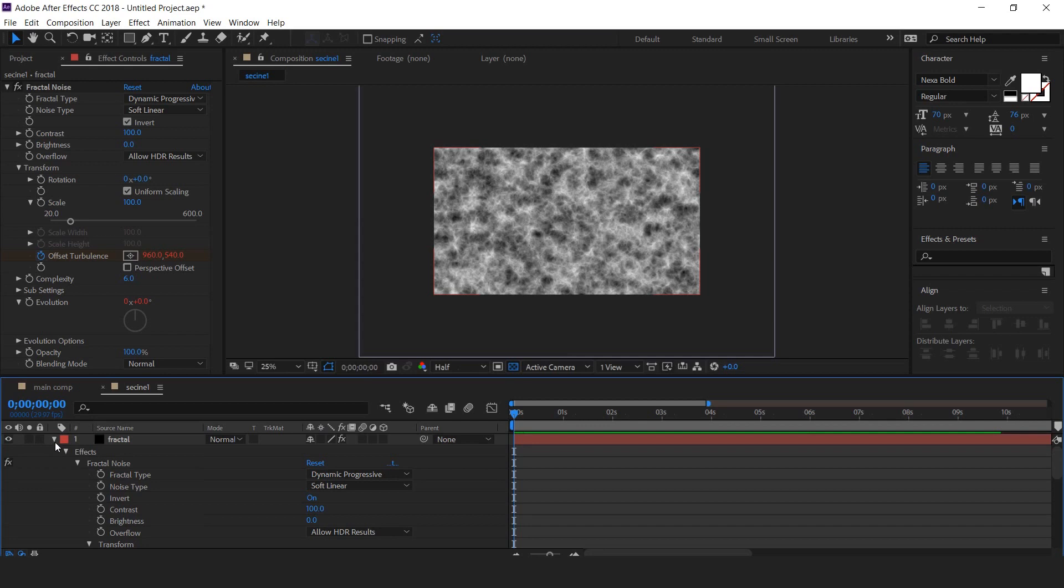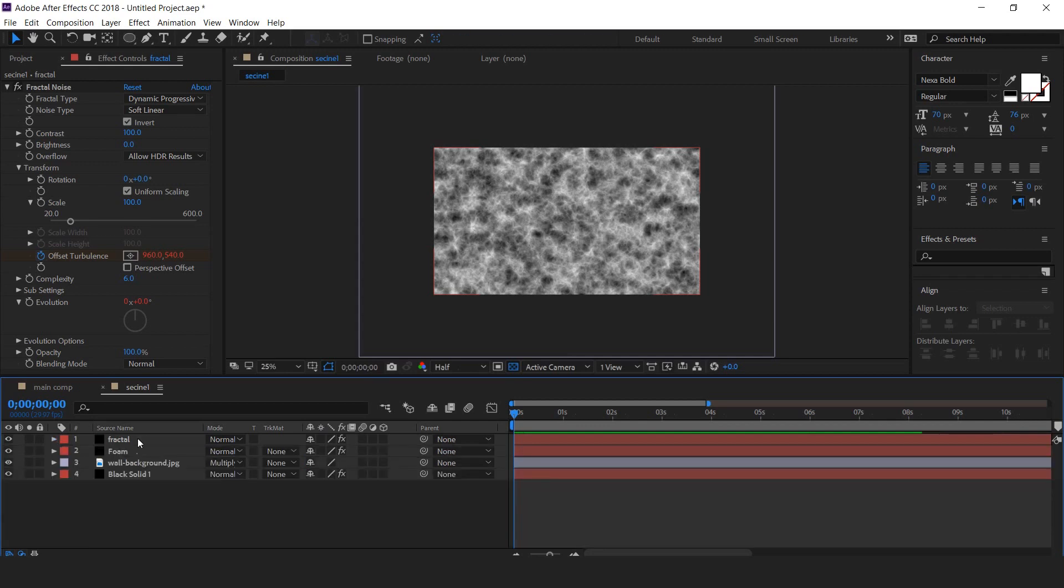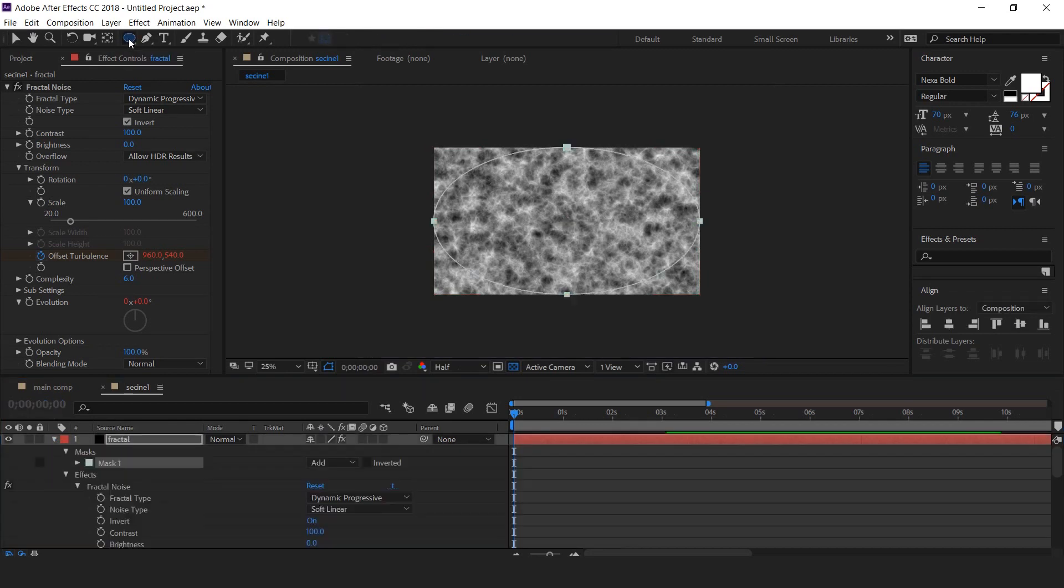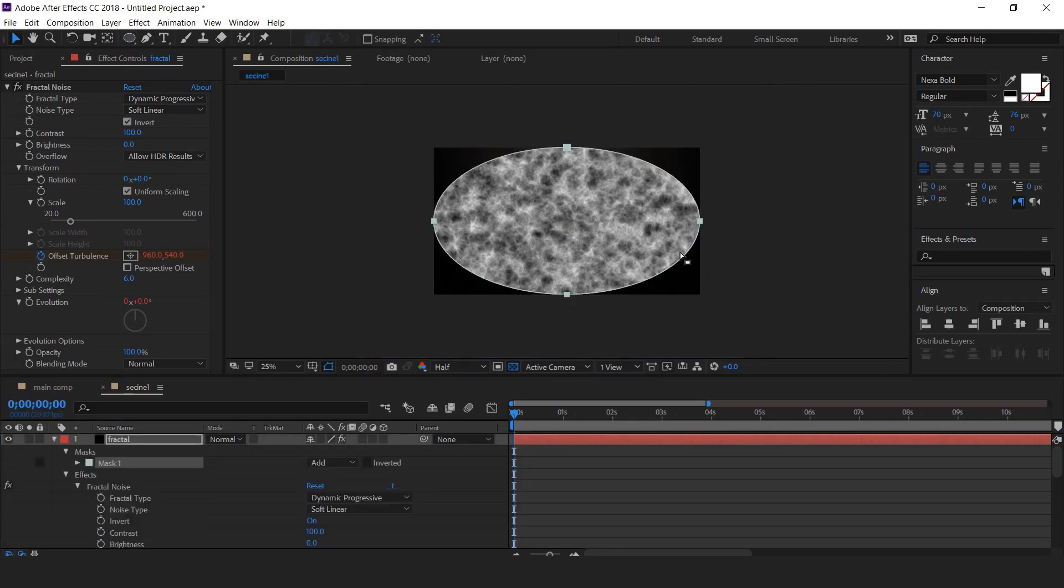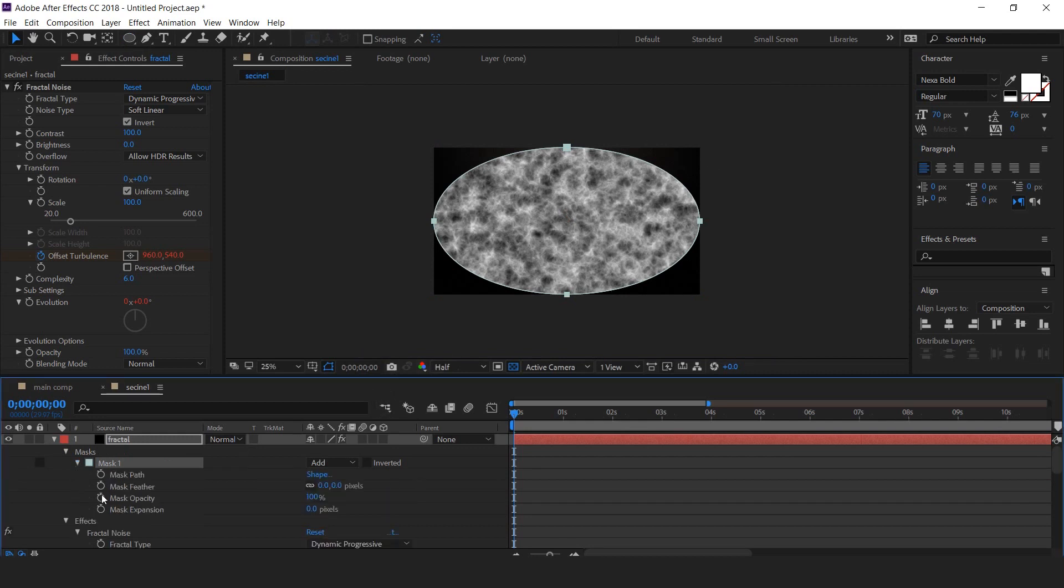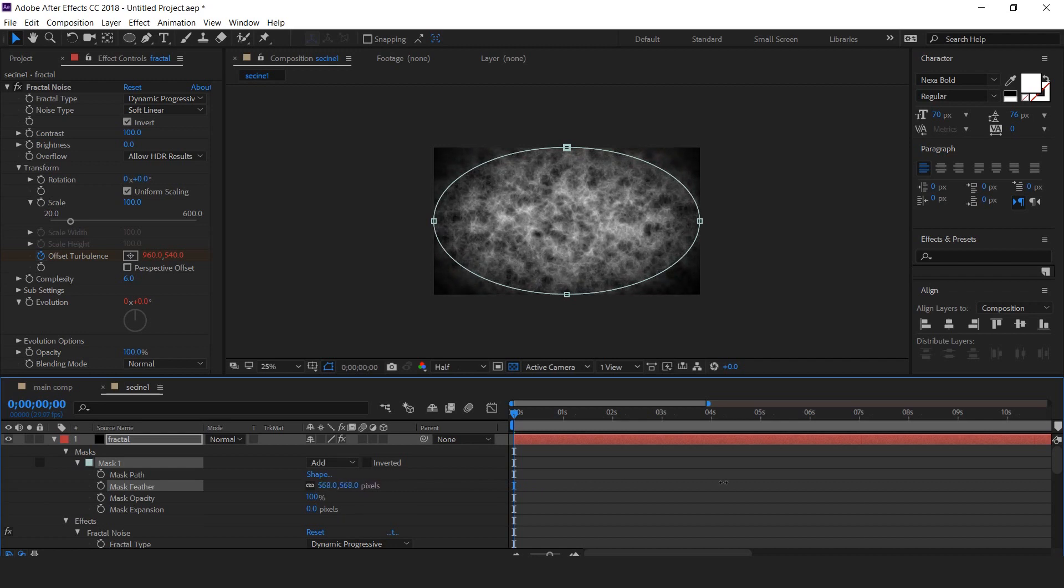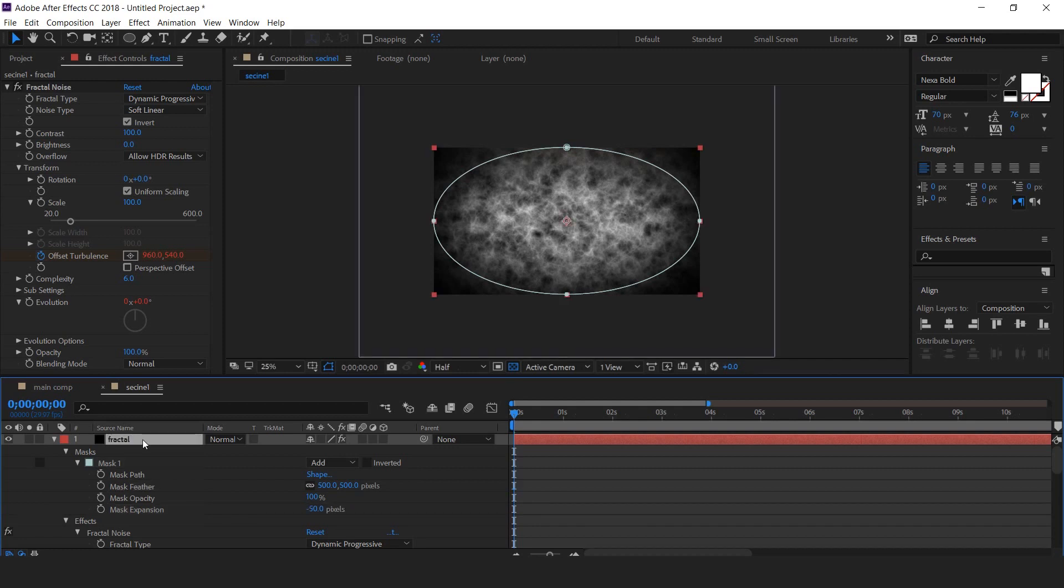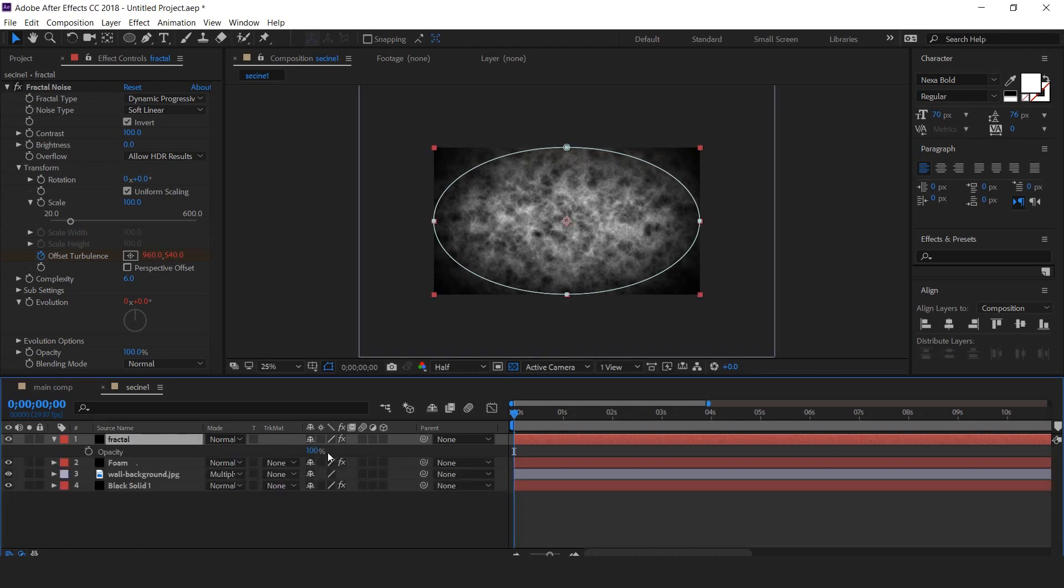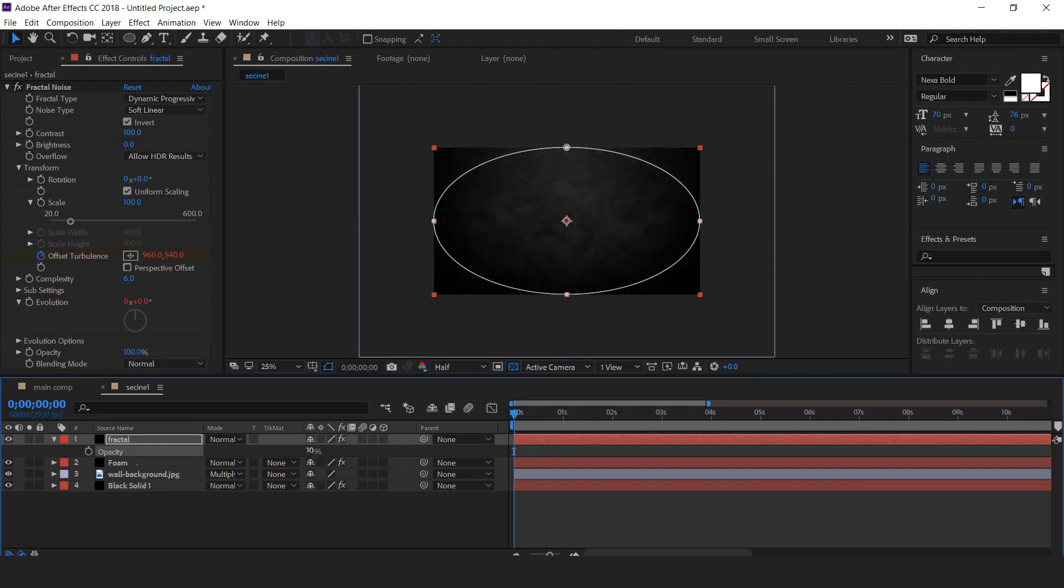Now select the fractal layer and double click on ellipse tool to create a perfect ellipse mask. Open mask property and change mask feather around 500 and mask expansion around minus 50. Also change the opacity around 10%. Perfect.